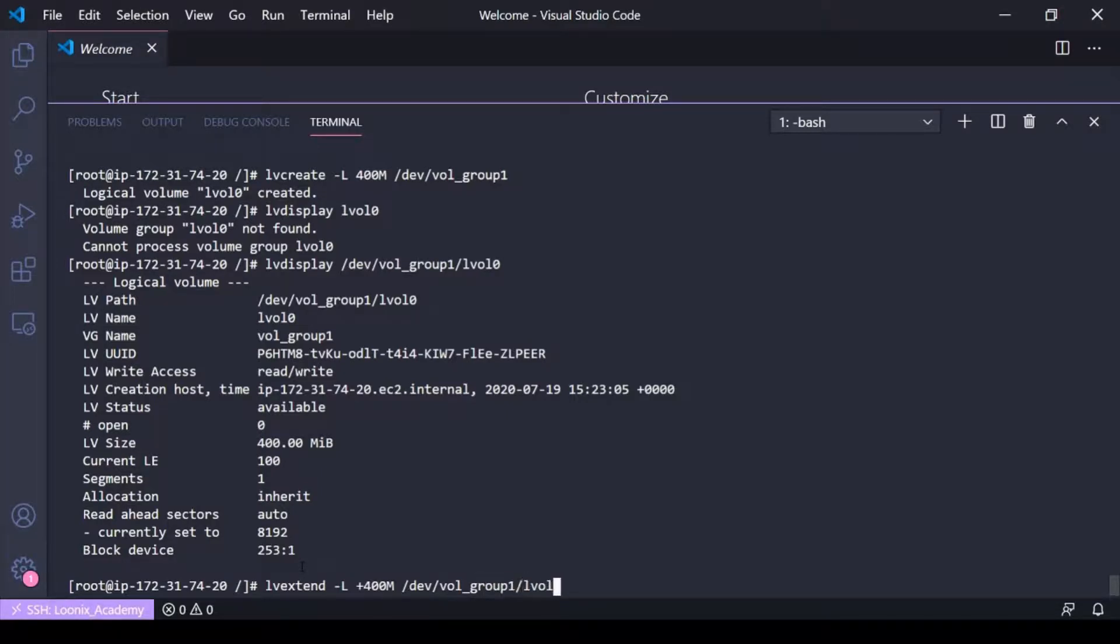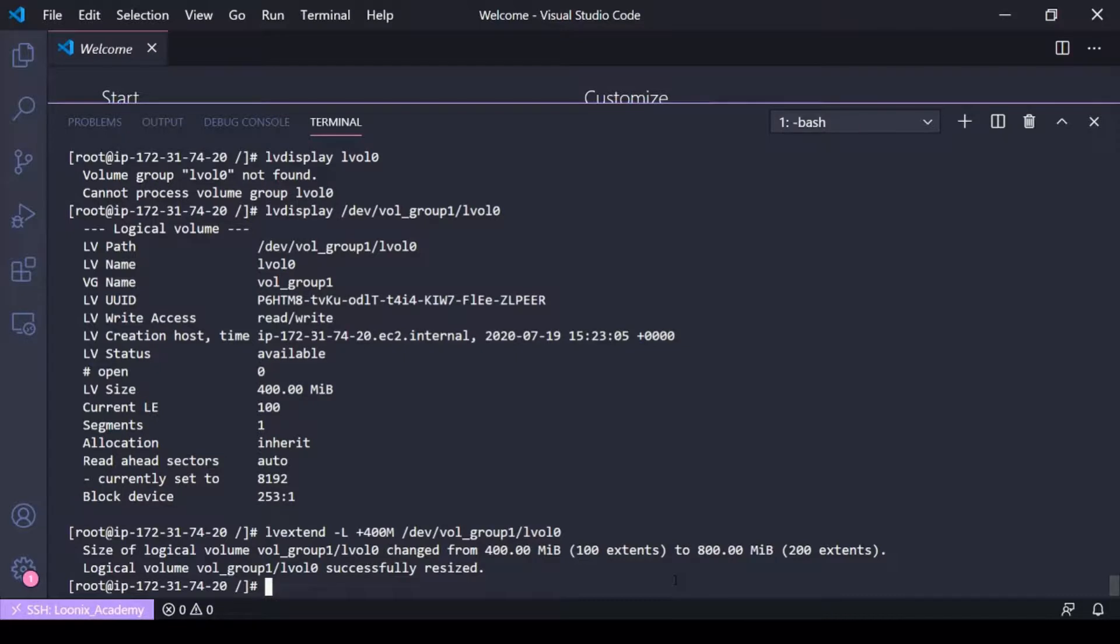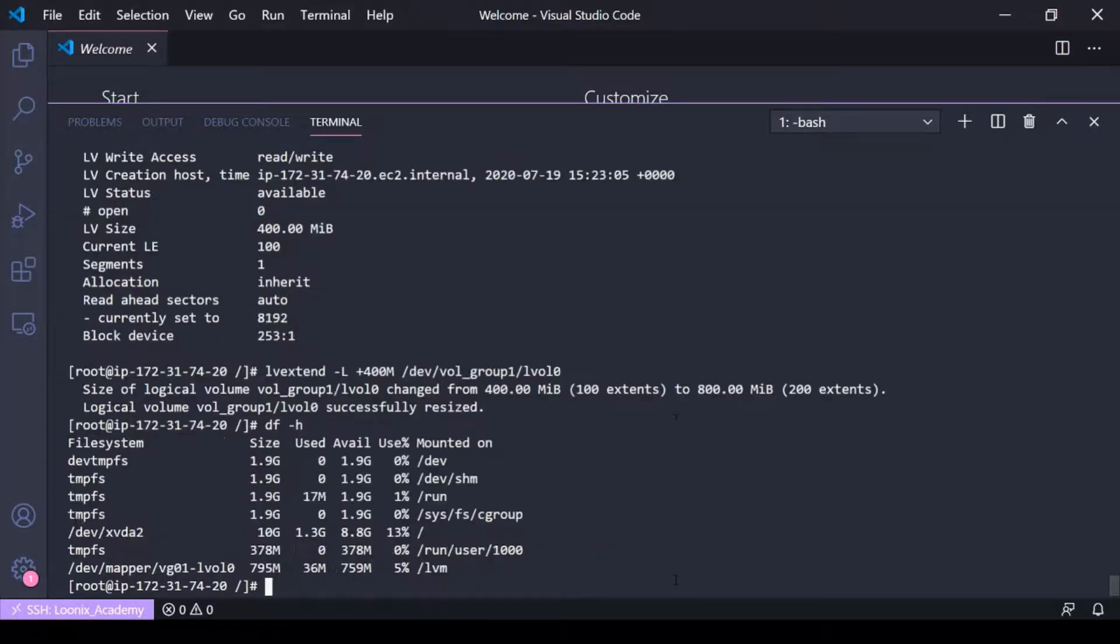...vol group one lv zero. You can see it says the size of the logical volume has changed from 400 to 800 in volume group one. So if I do a df-h here, this is important to note...